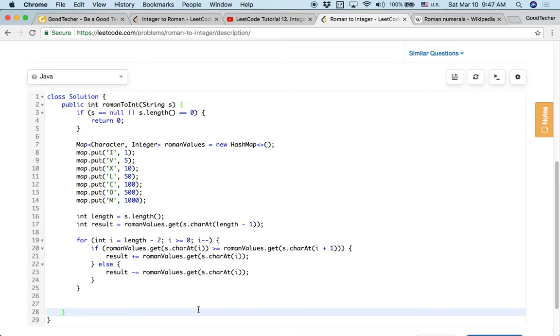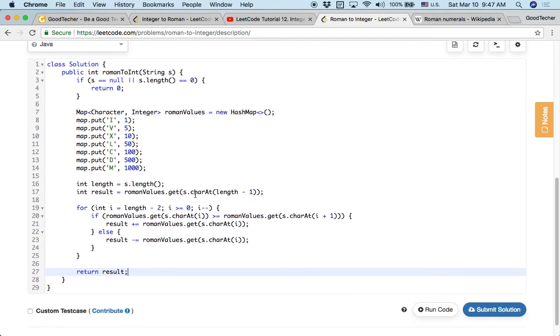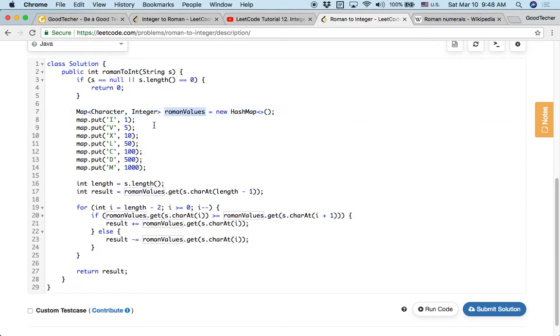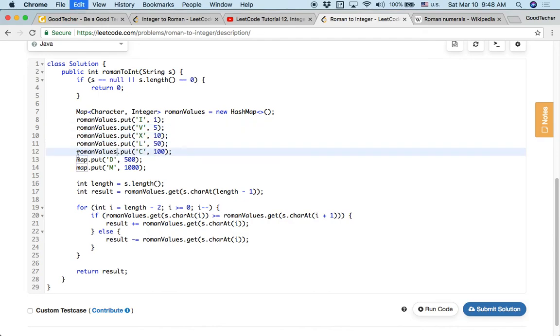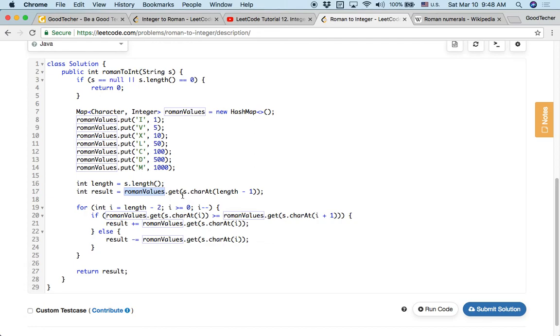After this for loop, we can return the result. That's the final value, the integer value we want to return. So before submit, let's quickly check if there are some typos. First we made some edge case check for null or empty string. We return 0. Then we initialize this map. So this map is called Roman values. Roman values stores the relationship of the symbol characters and their values. Then we first have this result assigned with the value of the last character using this map to check its last symbol's value.